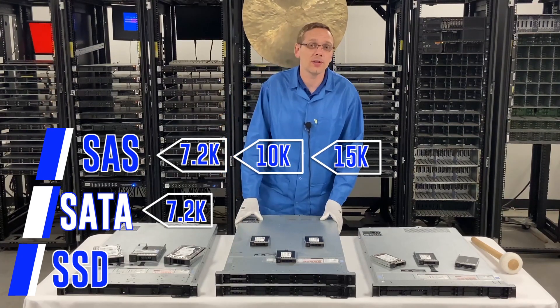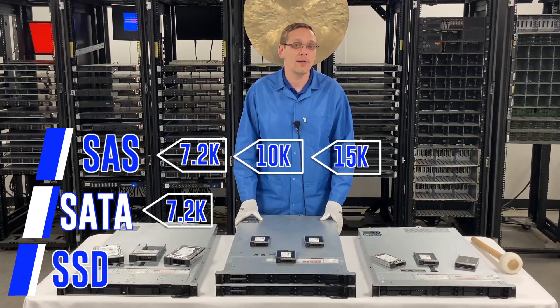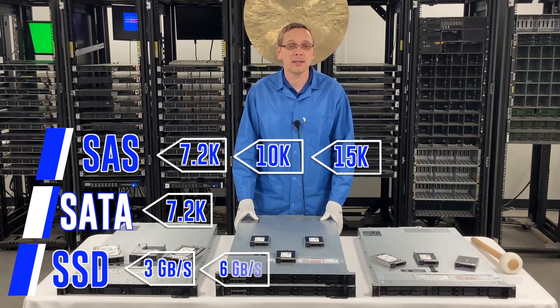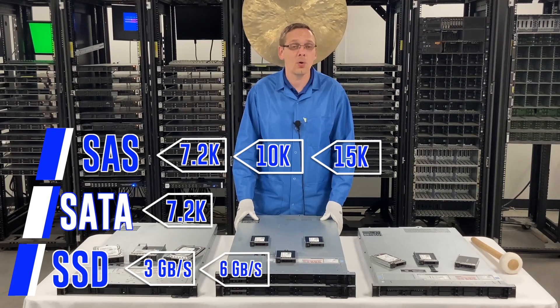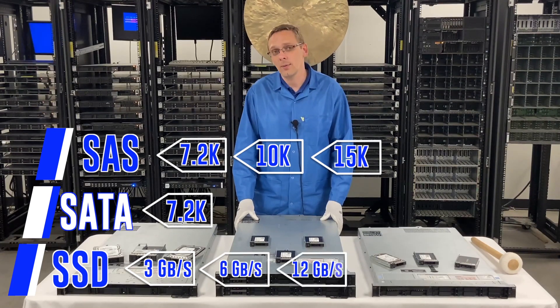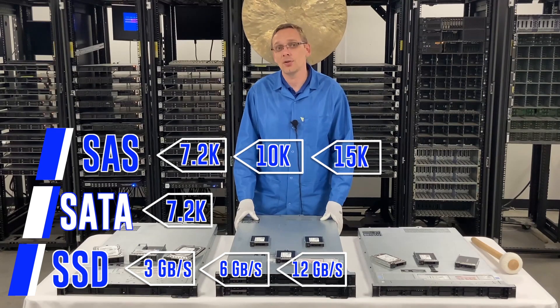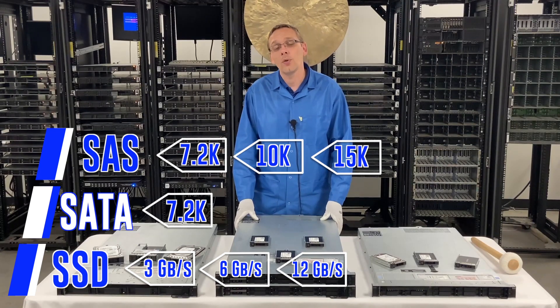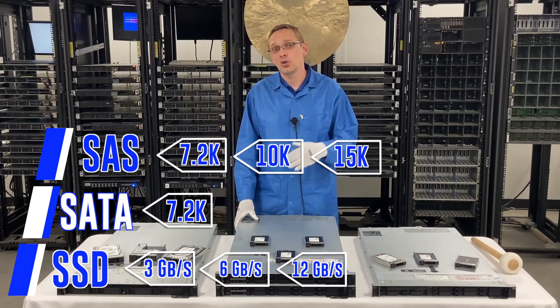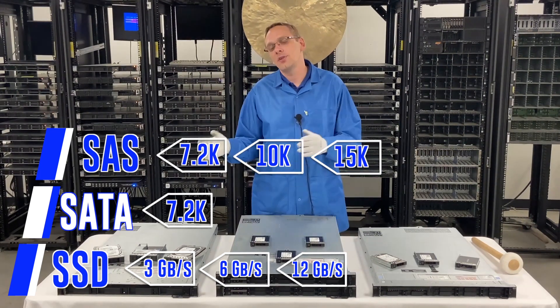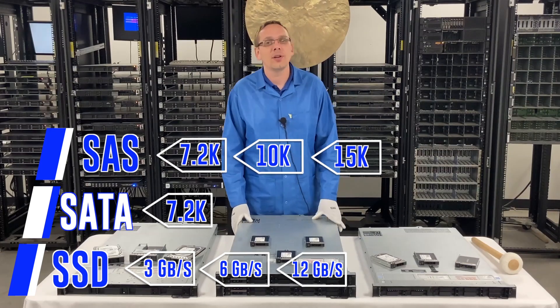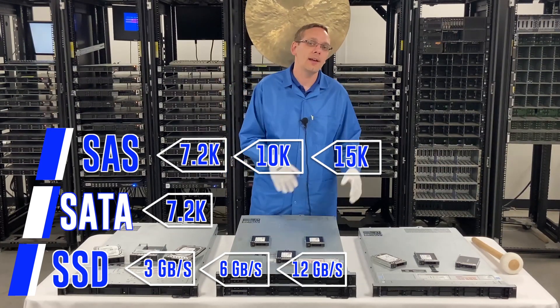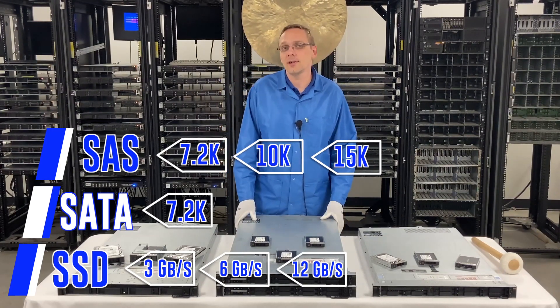With solid state drives, you can use 3 gigabit per second, 6 gigabit per second, or 12 gigabit per second, and it depends on if you're using SAS or SATA whether you get 6 or you get 12. Your SAS SSDs are going to get you 12 gigabit per second and your SATA SSDs are going to get you 6 gigabit per second.